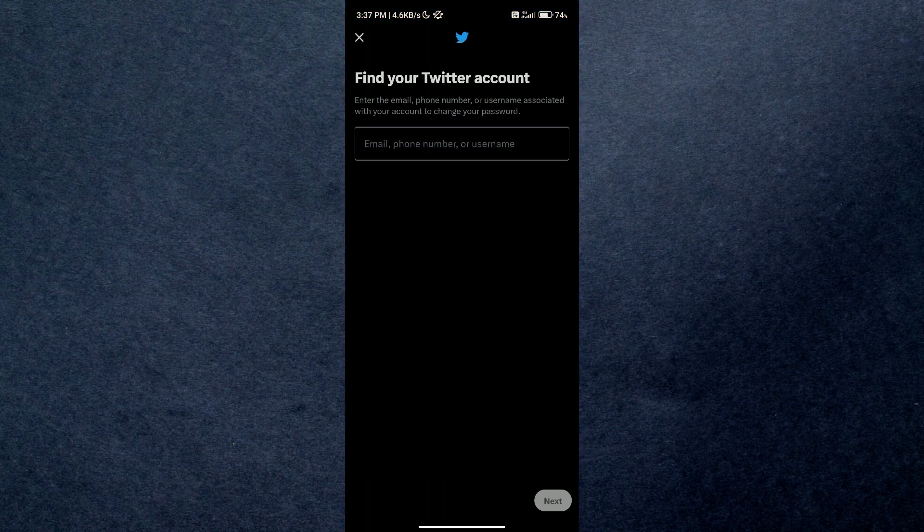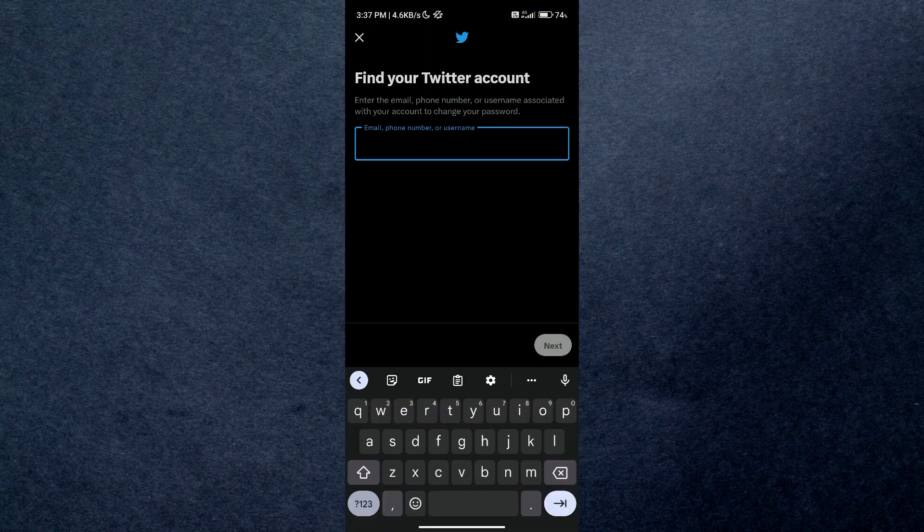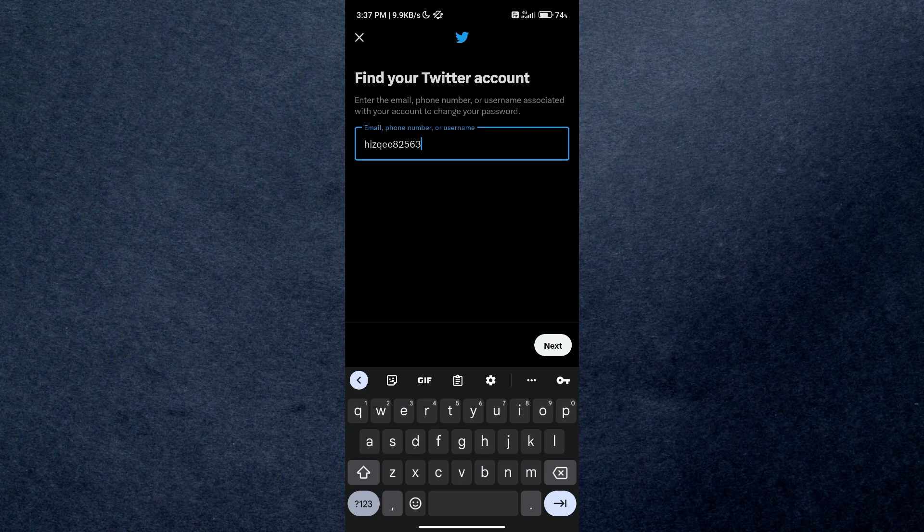Then just type in your username and search for your account. You can only search using email, number, or username. Since we don't remember email or number, we'll search using our username.